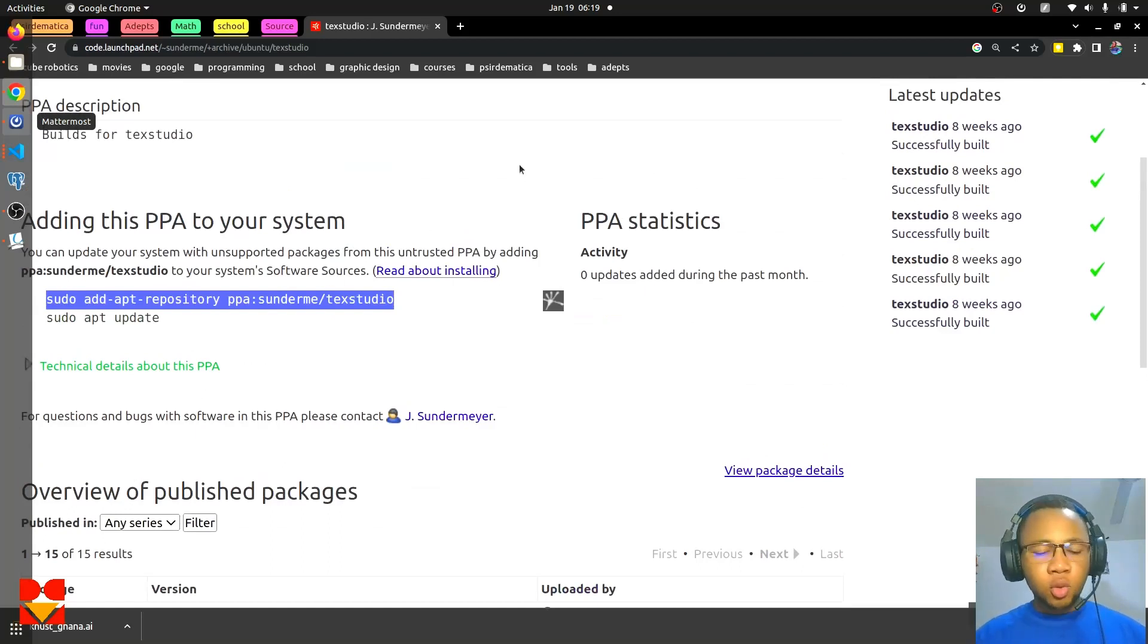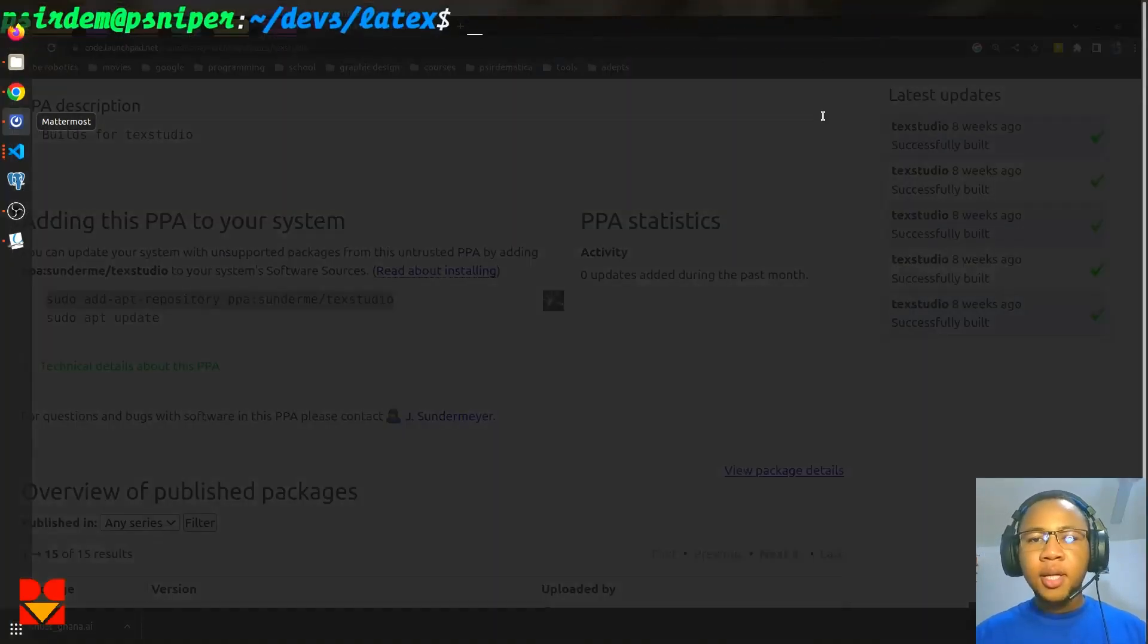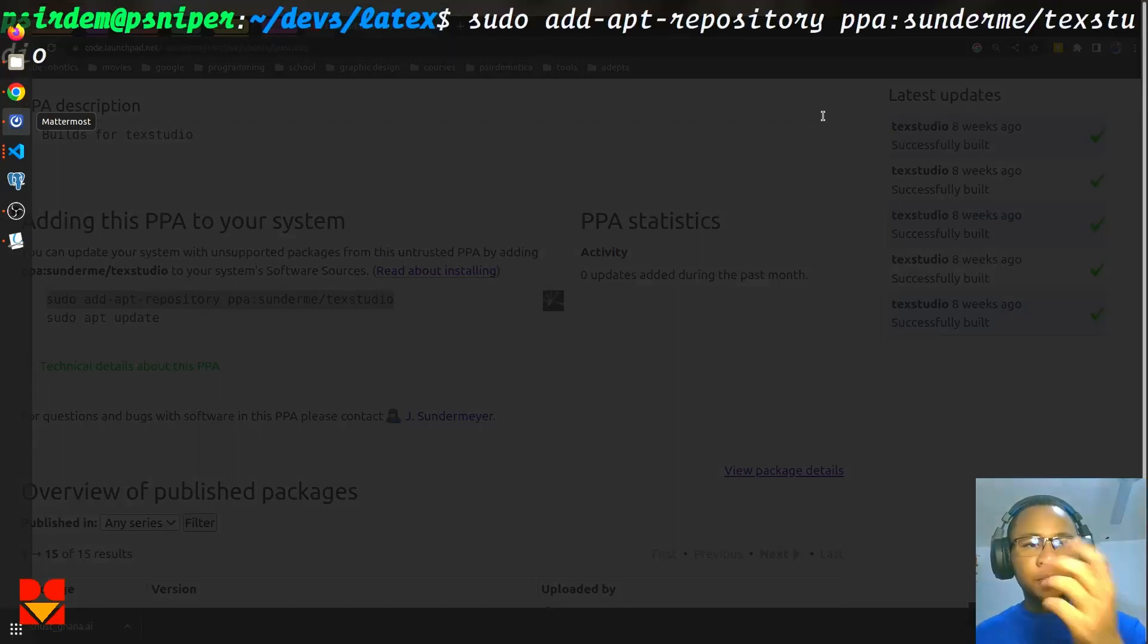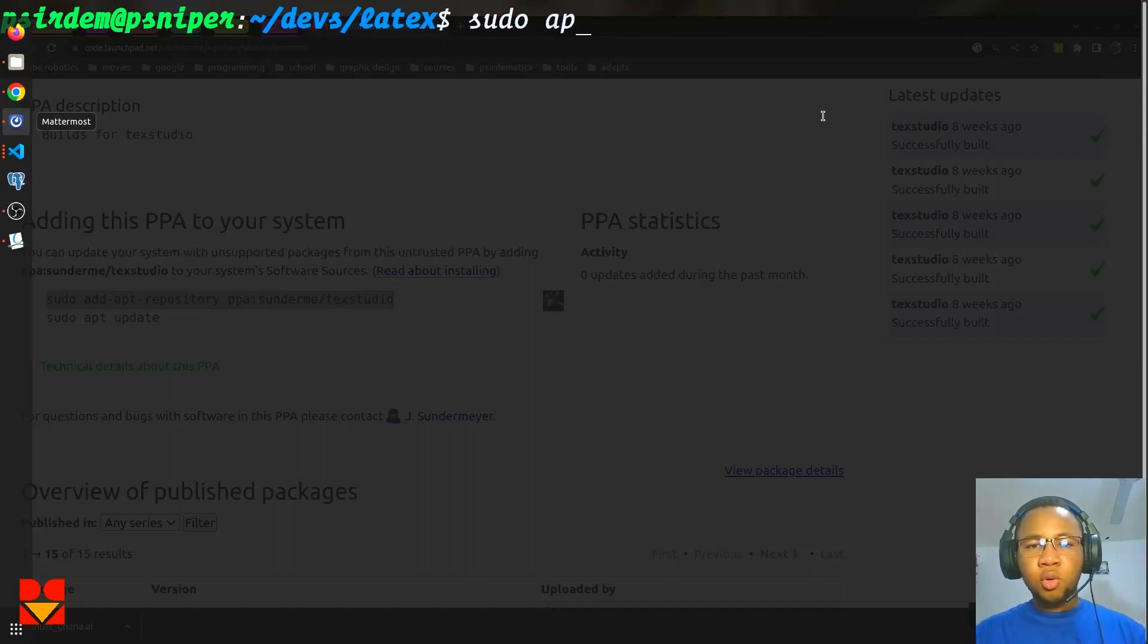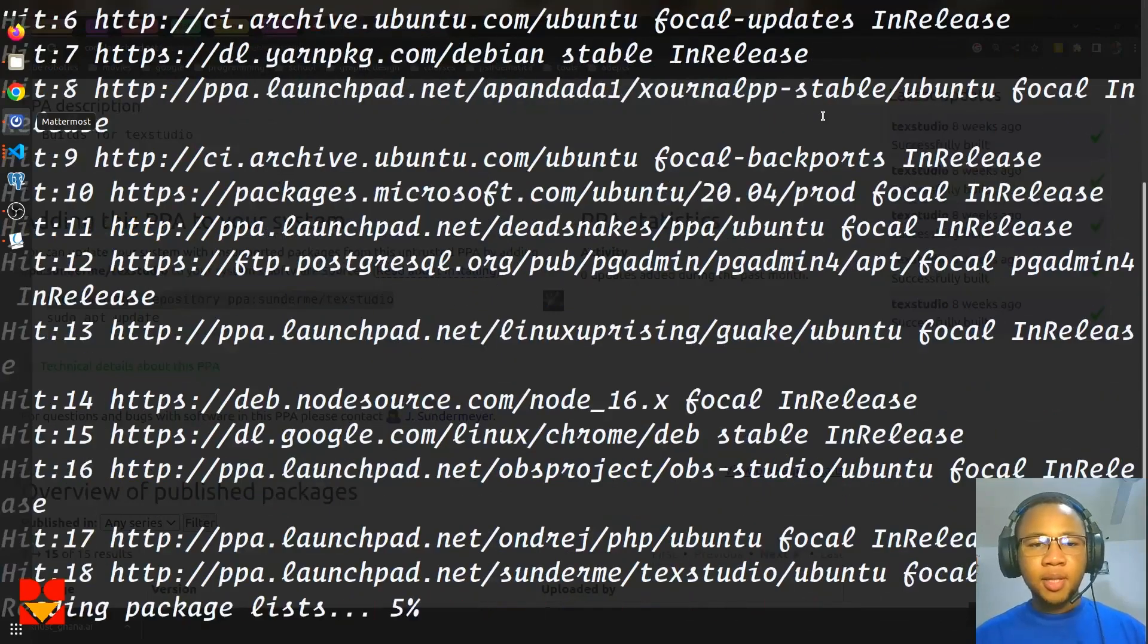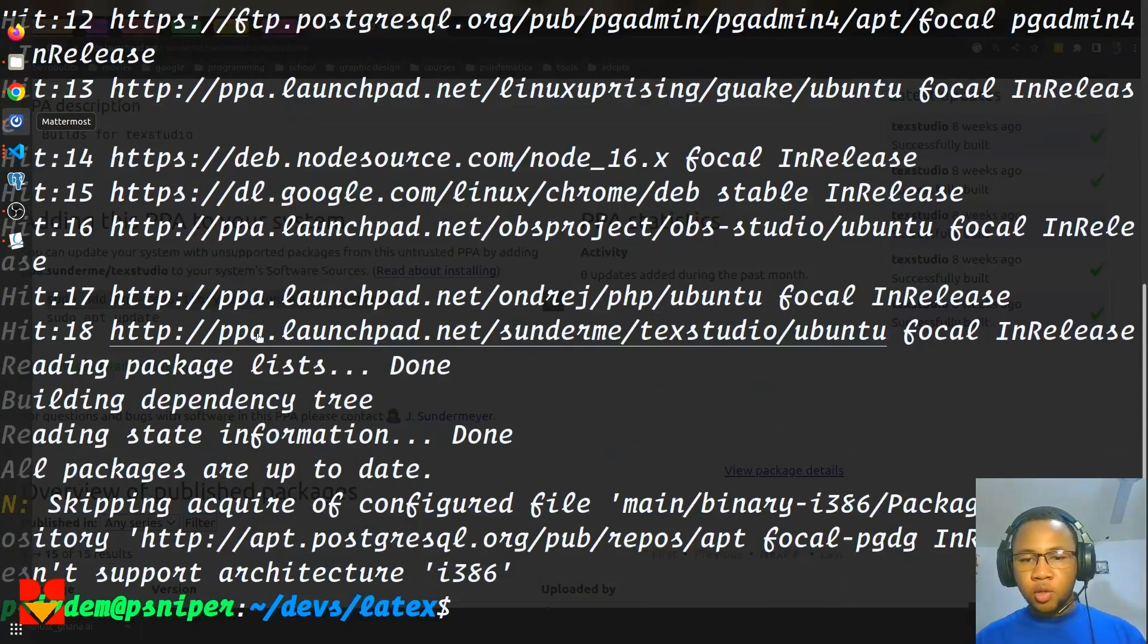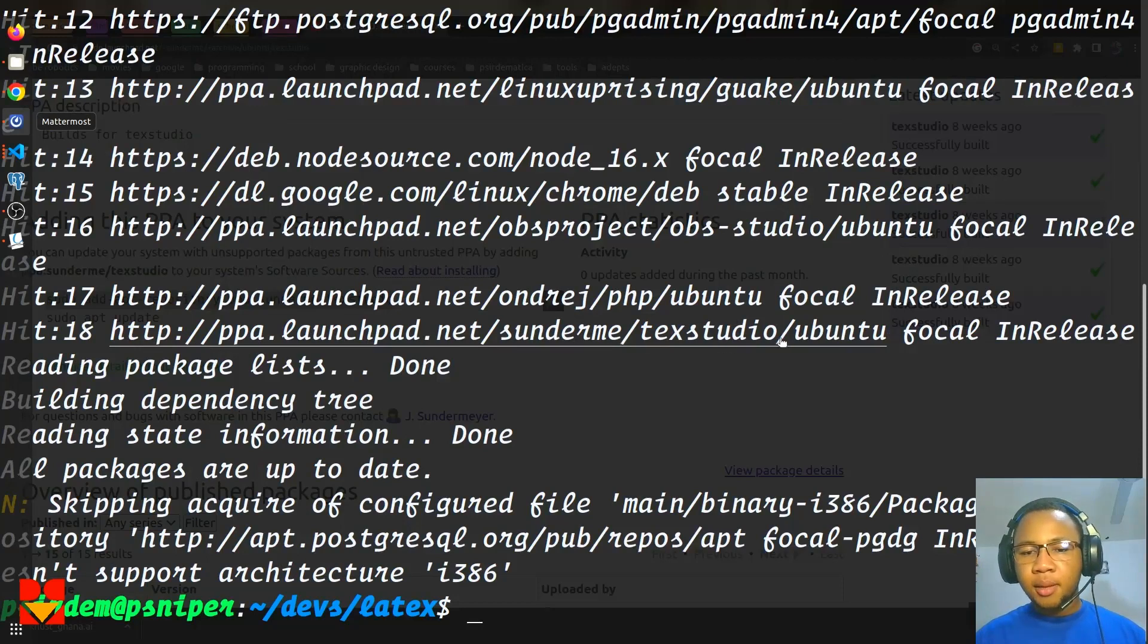Once you copy this file, you just open your terminal and paste that into it. So Control+Shift+V, you paste this into your terminal. Once you hit enter, the next thing you do is sudo apt update to make sure that the PPA has been added and it updates all the PPAs. Here you see that we have http this one, this Ondrej TeXstudio.